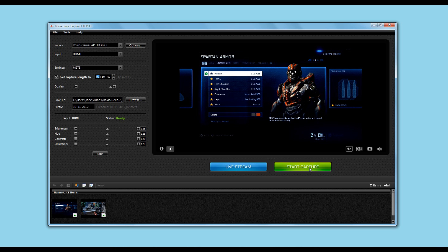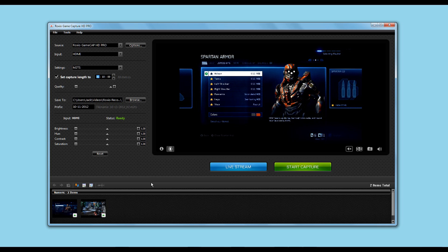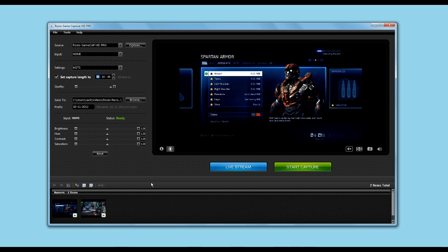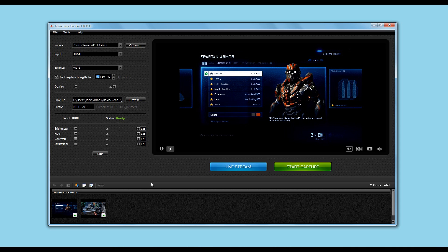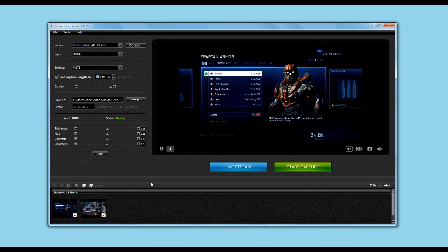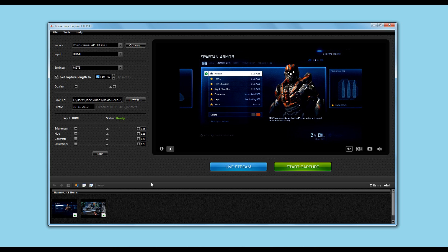If you want to start capturing, you just click Start Capture — that's it. Unlike the Elgato software, there is no timeline bar at the bottom where you can go back and record previous things. On the Elgato software, you could go back and record something from a previous game without changing your console settings — just record it from the software. That's a really good feature, and it's a bit of a shame that Roxio doesn't have a similar kind of setting.